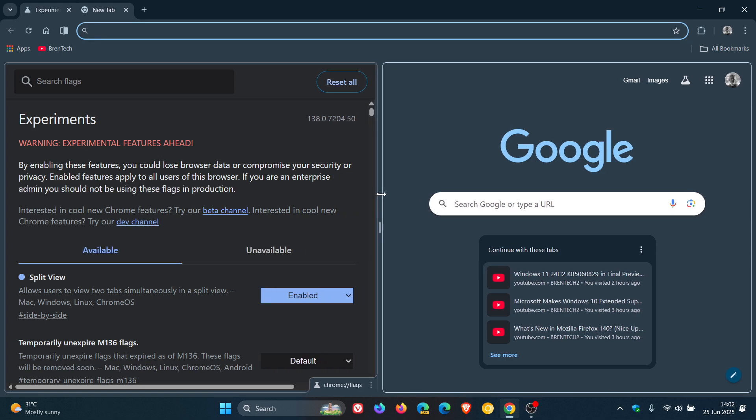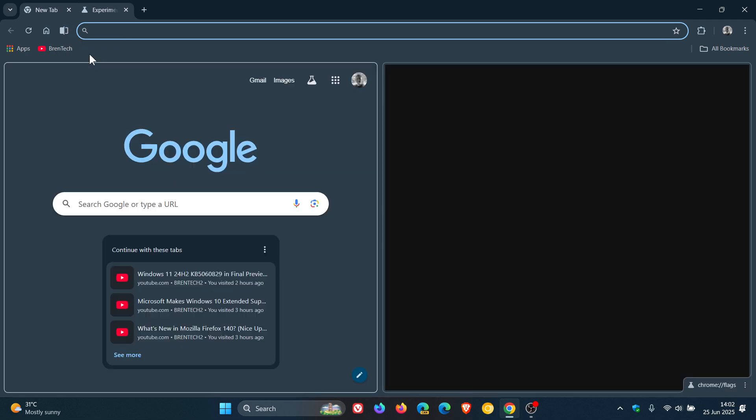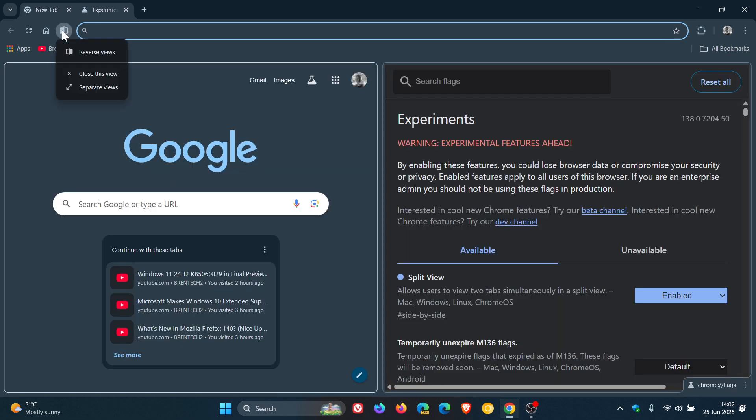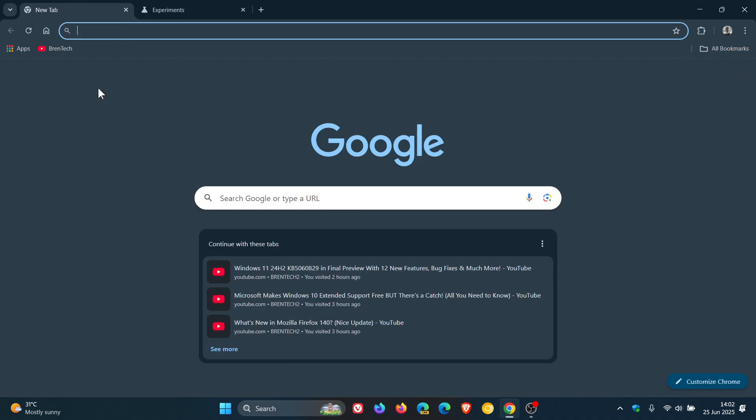And once you've enabled the feature, you'll see a toggle here to the left hand side of the omnibox. So you can reverse views. You can close this view or you can separate views.